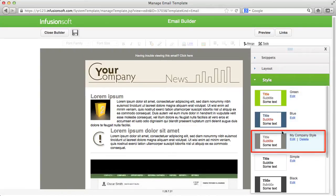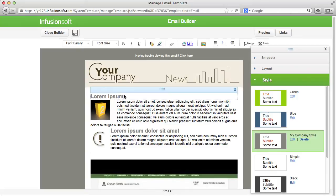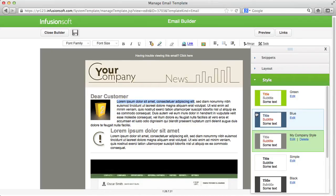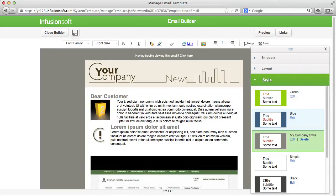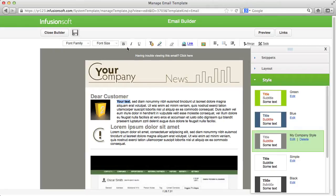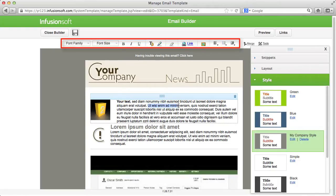Now that you created the layout for your email, you can insert texts. If you want to adjust the text layout, you can find the standard functions that you know from your text processing software up here in the formatting bar.